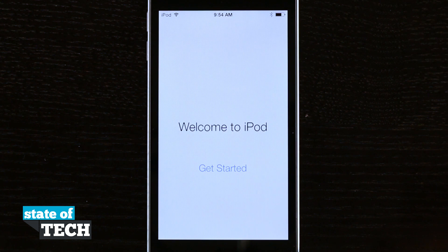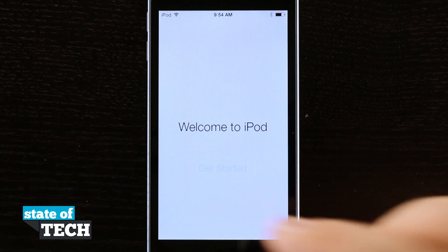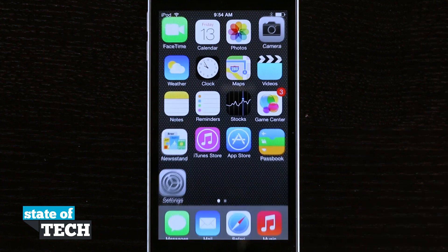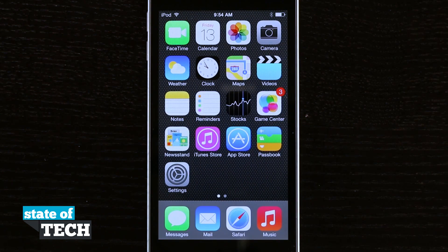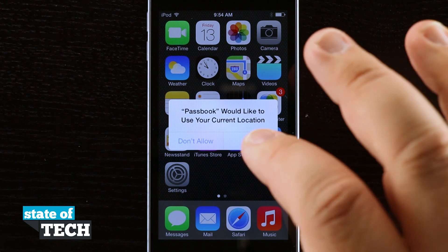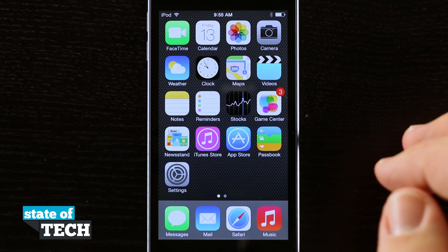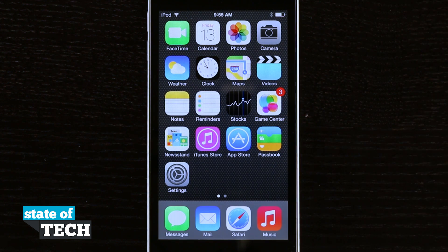Tap on that and we're now getting the Welcome to iPod screen. From here tap Get Started and it's going to take us to the home screen of our device. You'll see Passbook asking to use our location, and some applications will start loading in and populating our information based upon our Apple ID.